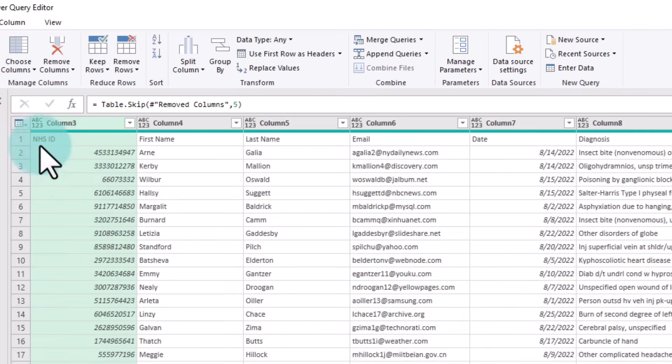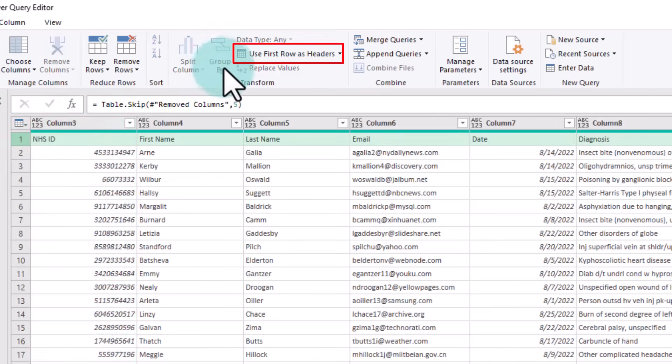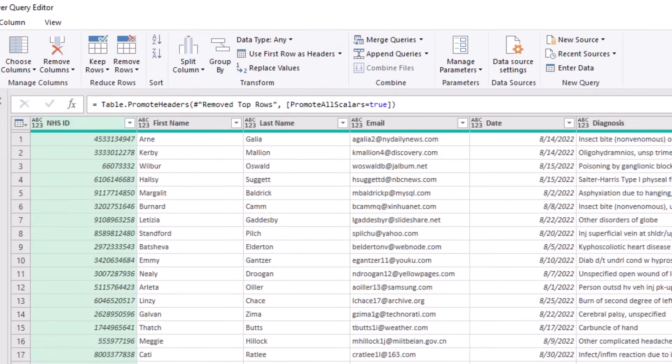At this point, the data is there with the header in row number one. So we'll take from Home again, use the First Row as Header option, and that will promote the headers and give you correct data.